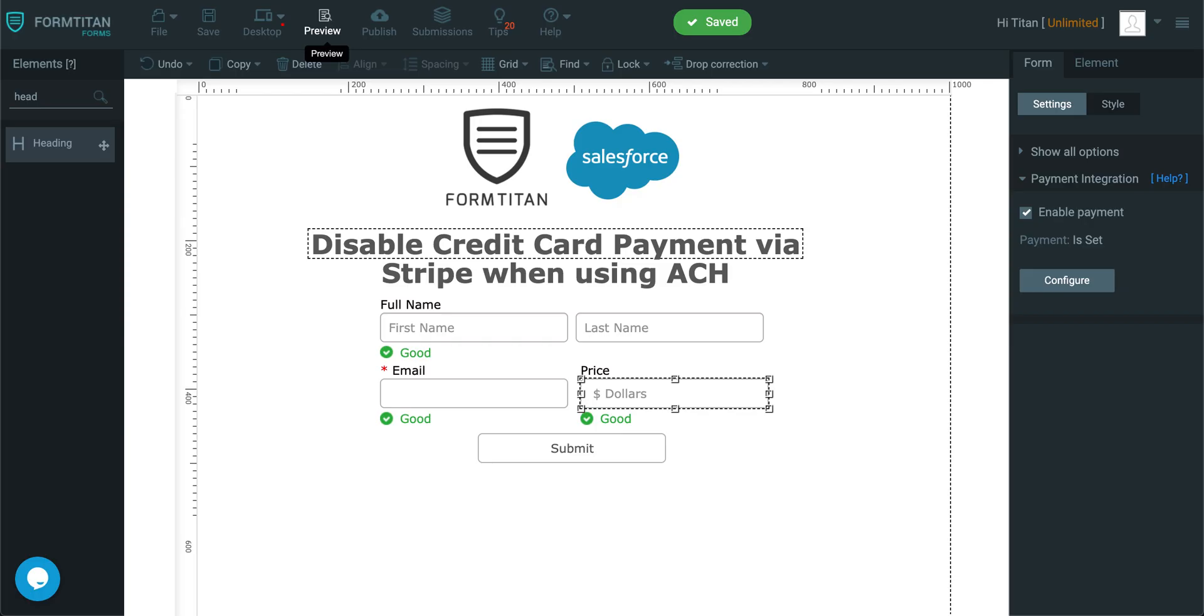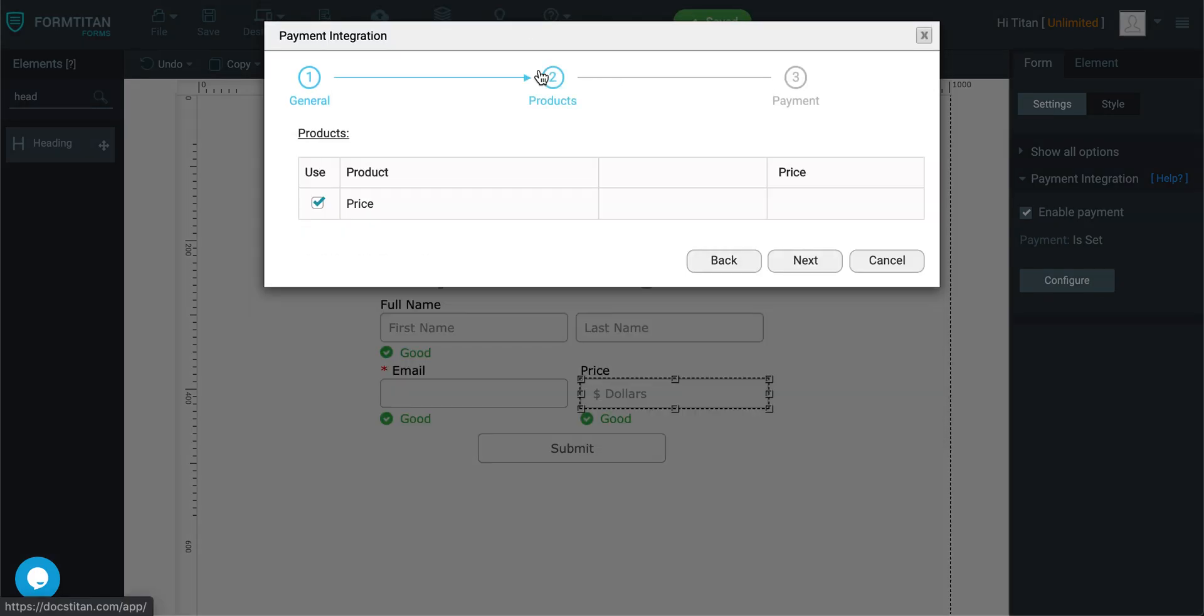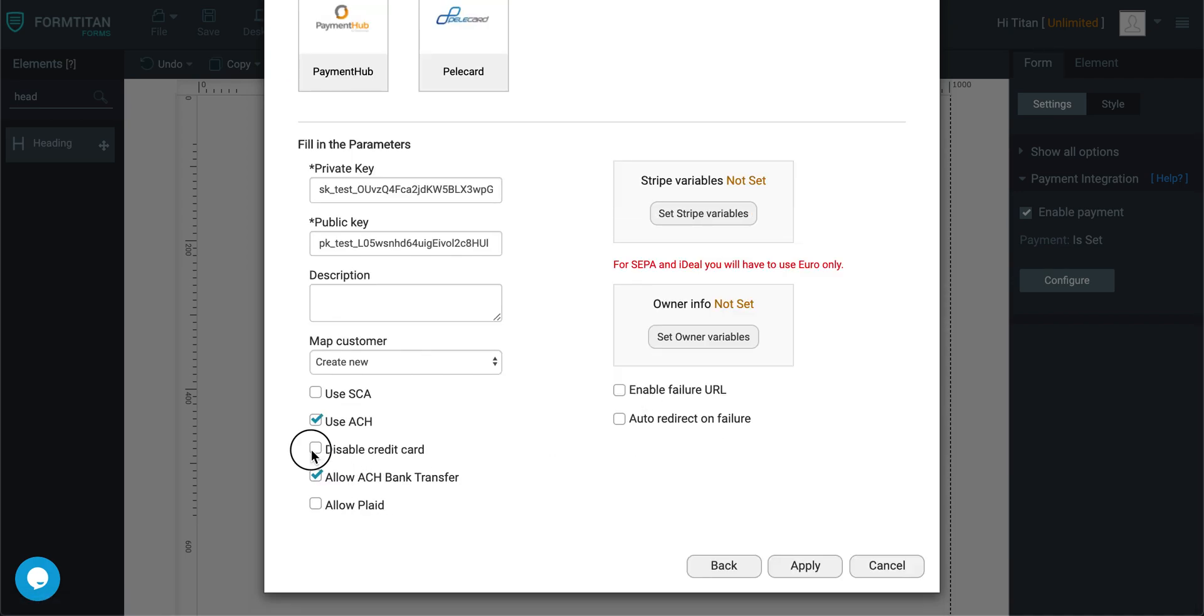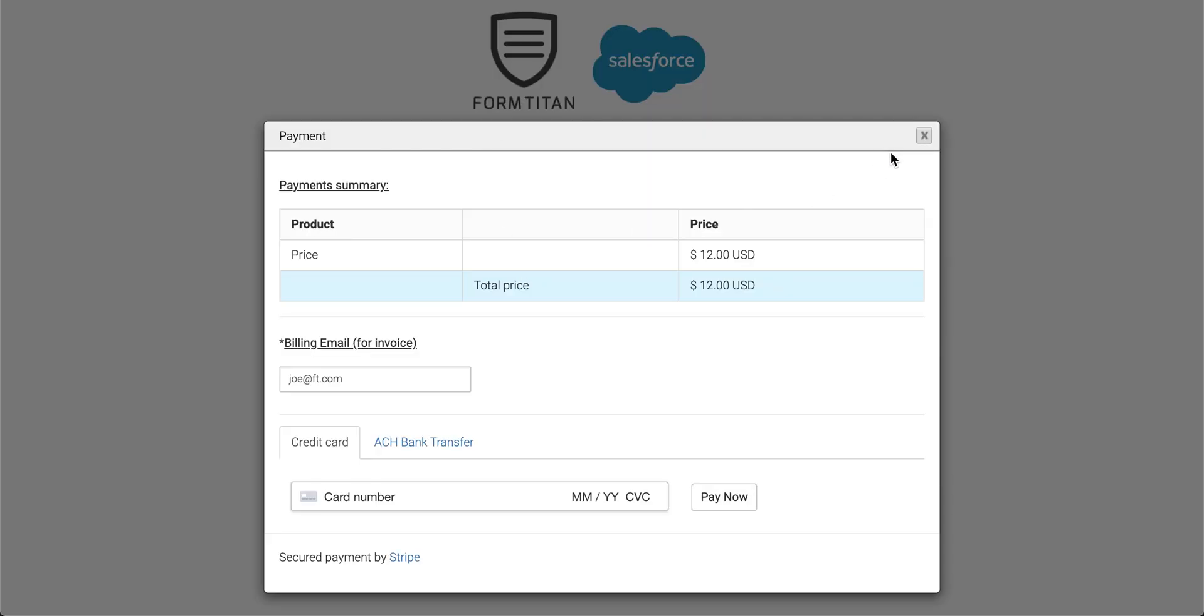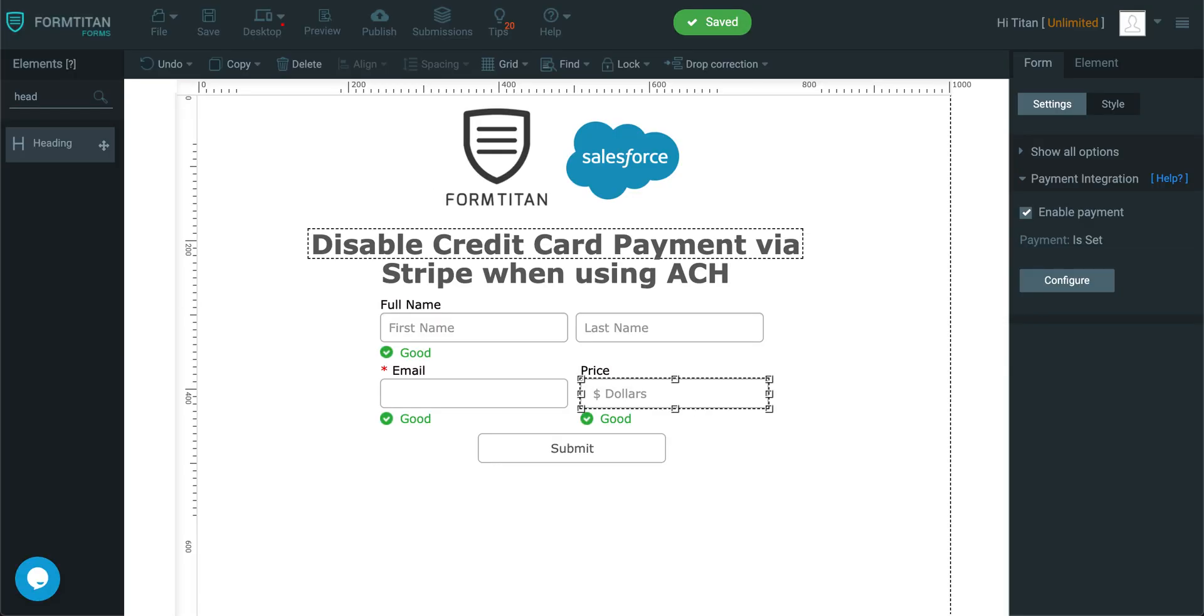So if you want to disable that functionality, you simply go there, click on it, go next, check disable credit card, click apply, save, and now if I click submit, so let's cancel this, and we're going to refresh this completely.